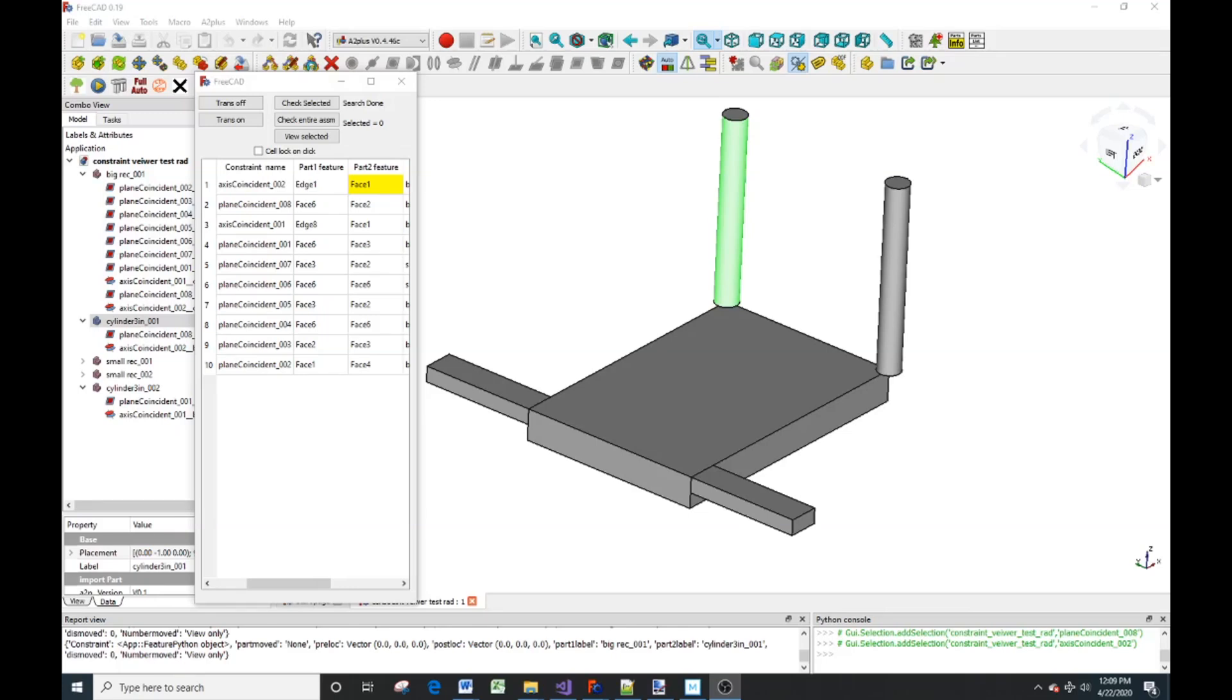Hi, this is Dan Meehl. When you're working in FreeCAD's assembly program called A2 Plus, and you constrain parts to each other, and then you modify one of the parts, the constraints often have trouble updating.